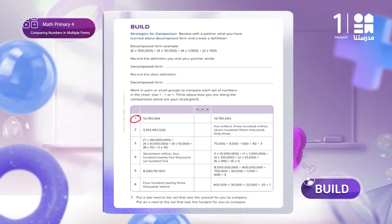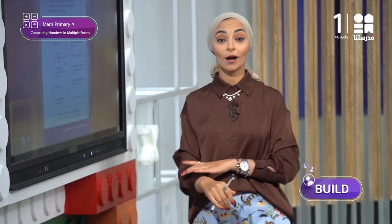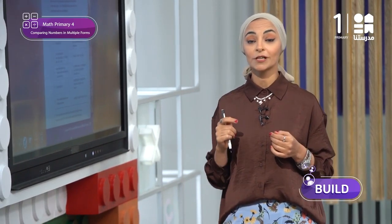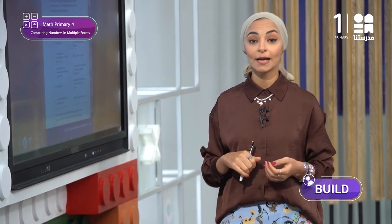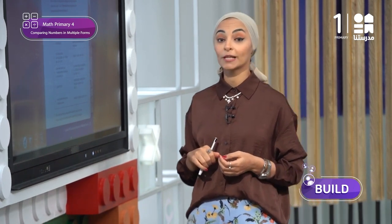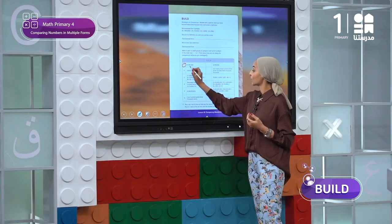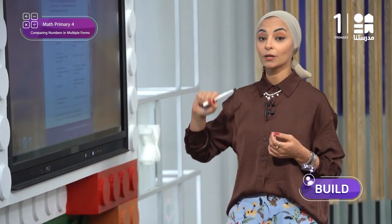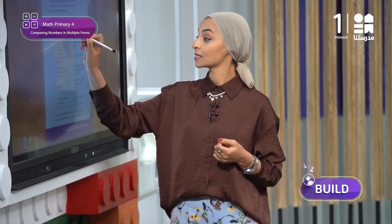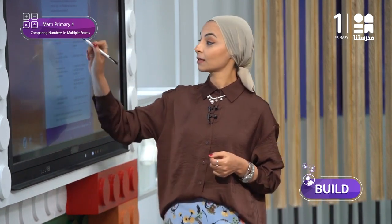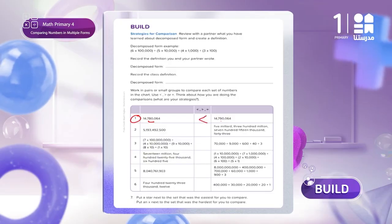Both numbers are in the standard form. By reading them, I can tell that the first number is less than the second number. Why? Because the first one contains 780 thousands, while the second number contains 790 thousands. So the second number is greater than the first number.